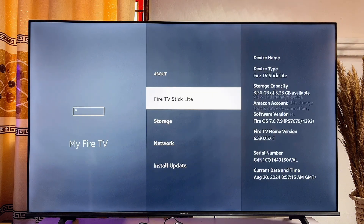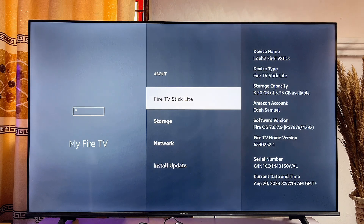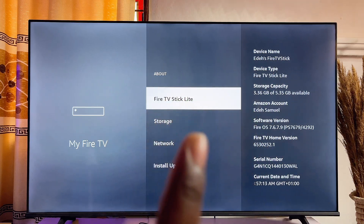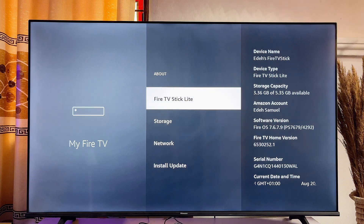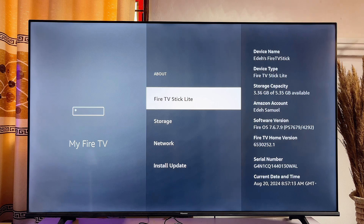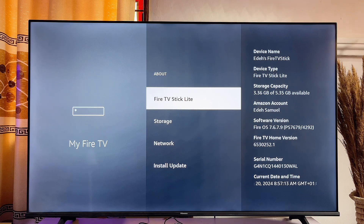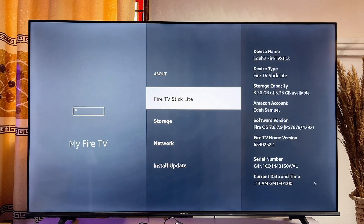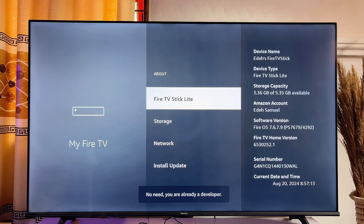Click on the About option, and now you want to continuously press on the name of your Fire TV device for seven times. This will enable the developer options for us to be able to sideload apps into the Fire Stick. Go ahead and continuously press on the name of your Fire Stick or Fire TV device — you can see that it has now enabled the developer options.